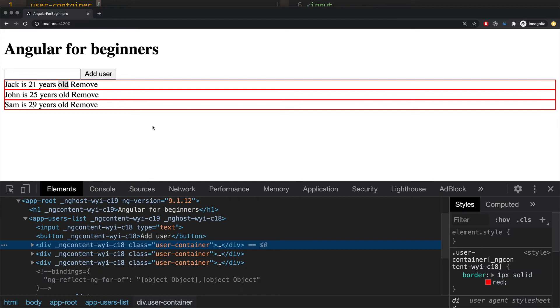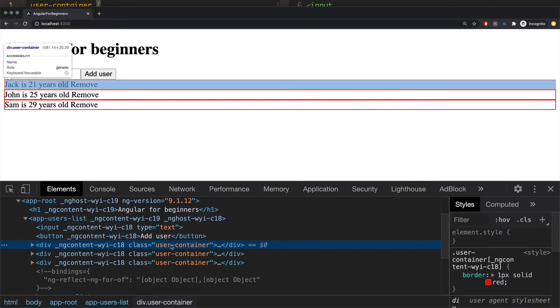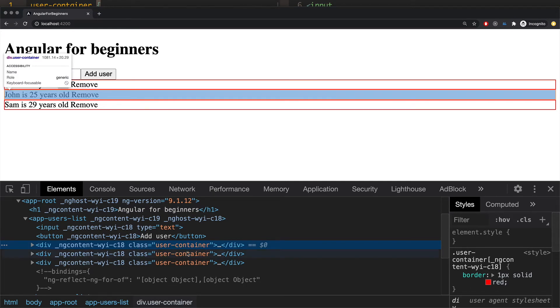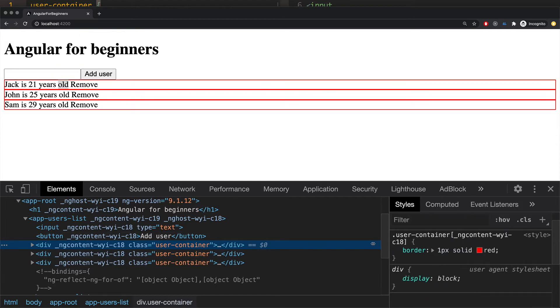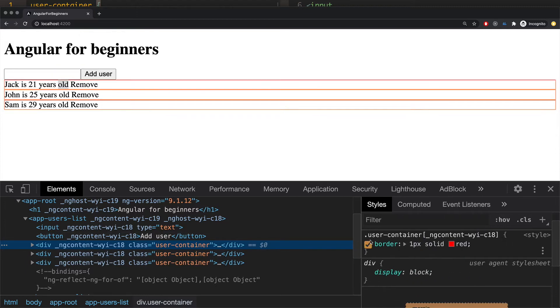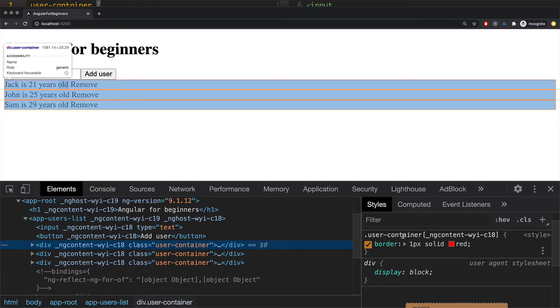But the most interesting part here is when we inspect our DOM. So as you can see here we have class UserContainer which looks like normal. But when we check here on the right you can see it here we have dot UserContainer and then a tag.